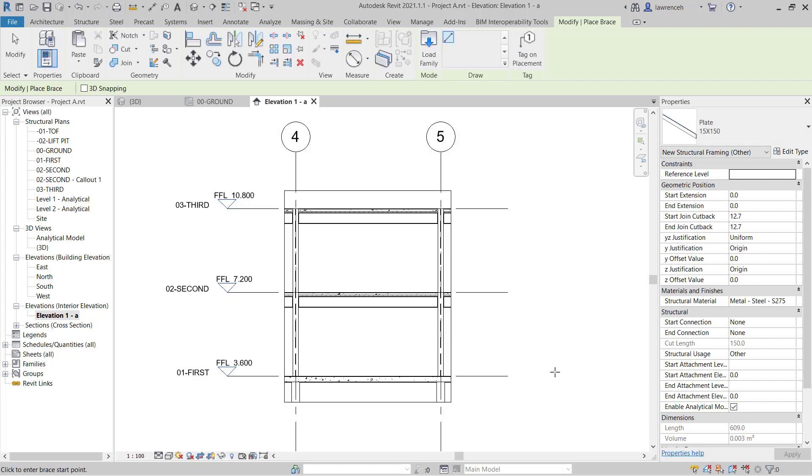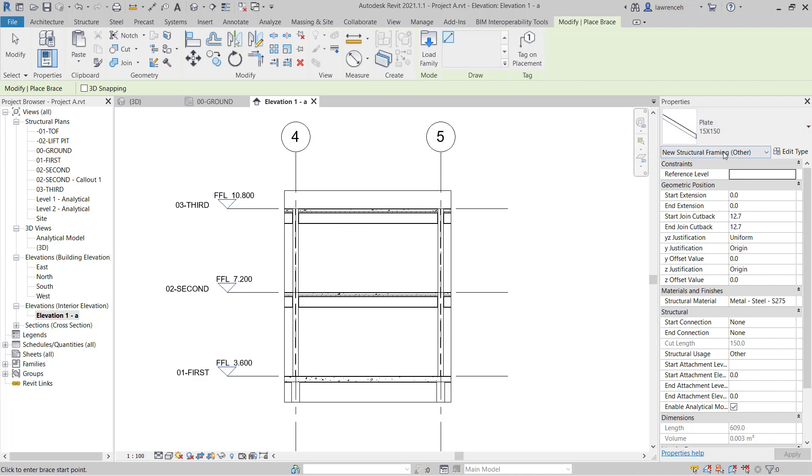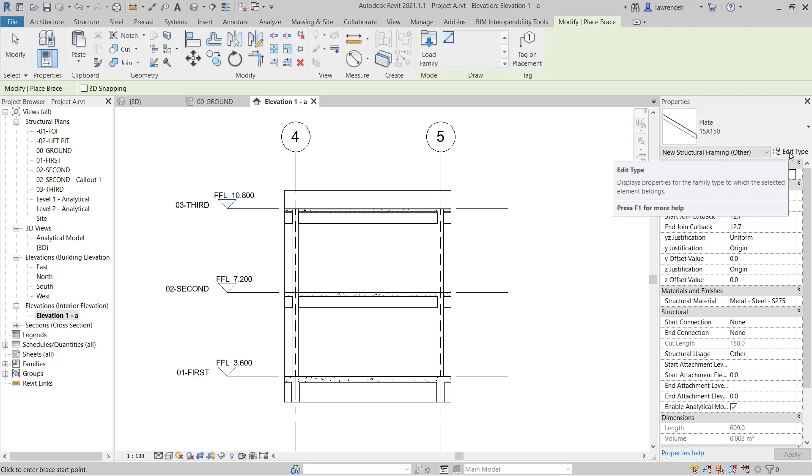In the properties palette in the type selector, you'll note here there's just one type of plate bracing. We're going to change this. So we'll select edit type.